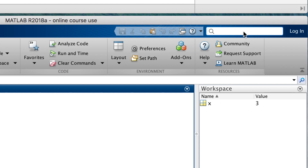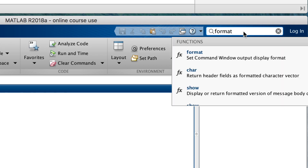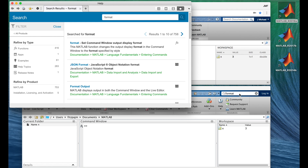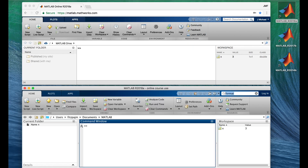If you want to see all the formats you can request with the format command, or if you want information about any command whose name you know, you can look it up via the Search Documentation field at the top of the MATLAB desktop. You just type in format, or whatever you're looking for, and hit Return, and up pops a window with information wherever the word appears.